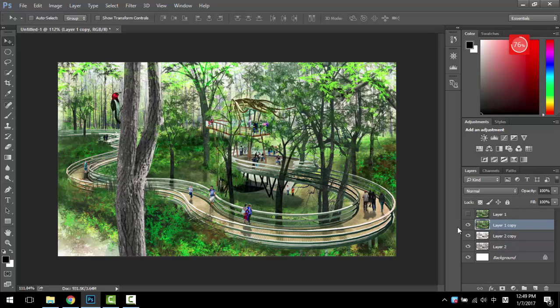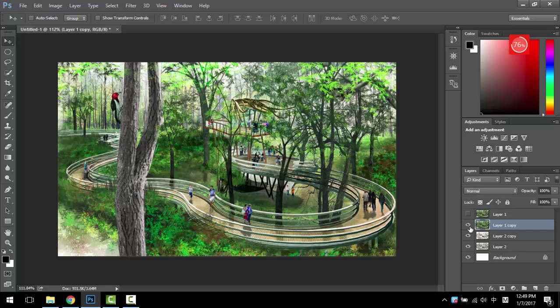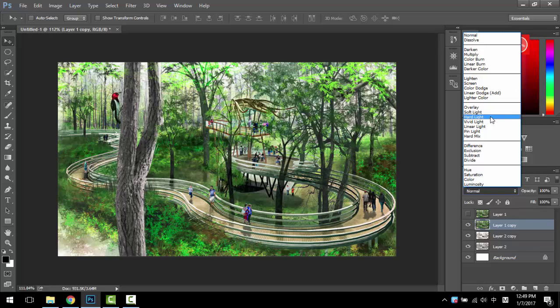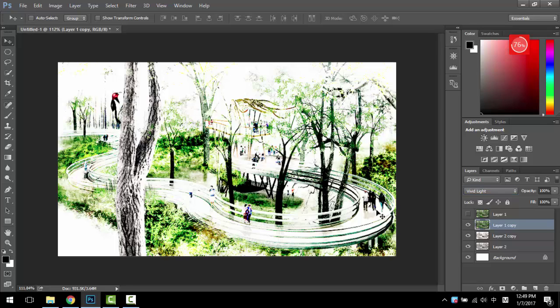So you move your initial layer back, so this is the initial one, this is the one with snow, and you want to add some color. So you just change the color mode to Vivid Light. So you have things like this.